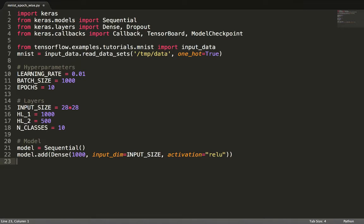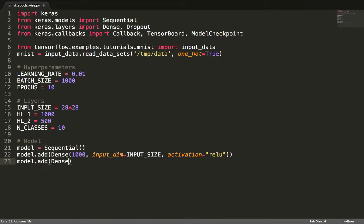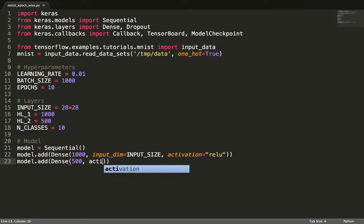We now add another hidden layer of 500 neurons with the ReLU activation in a similar way. Notice we don't pass the input dimensions to this hidden layer because it comes from the output of the previous layer.